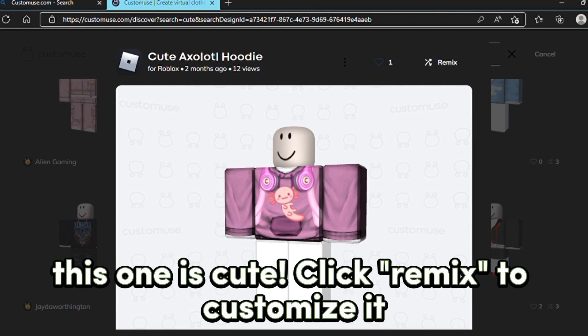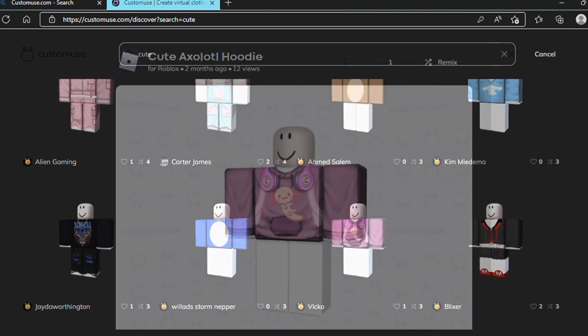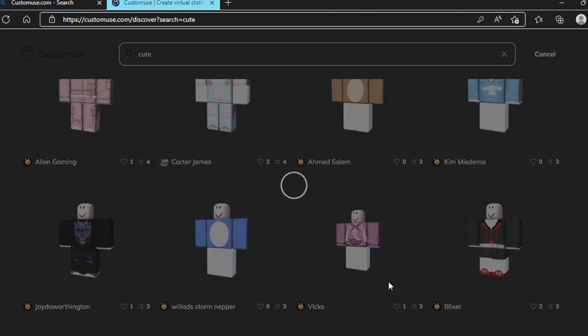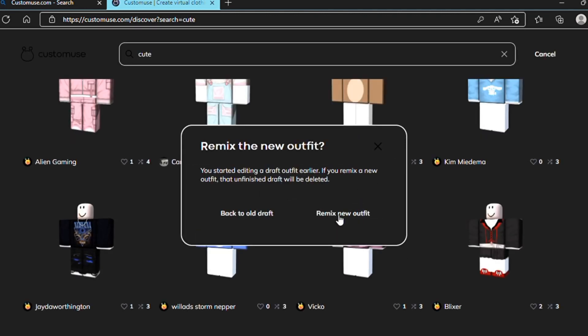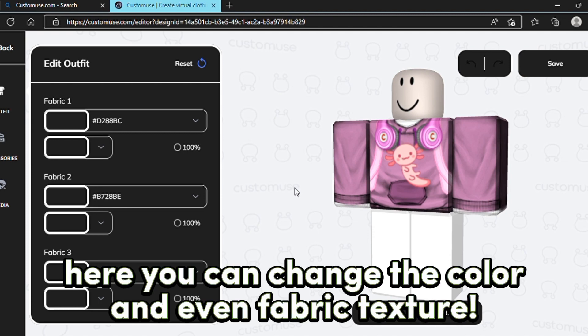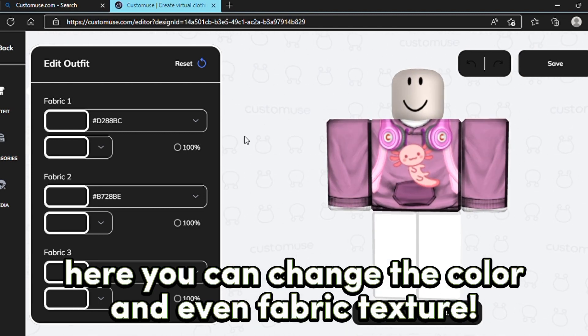Customize it. Here you can change the color and even the fabric texture.